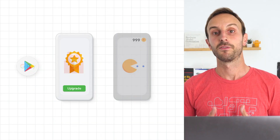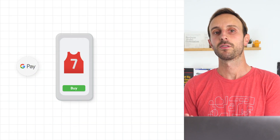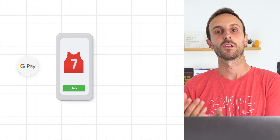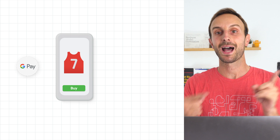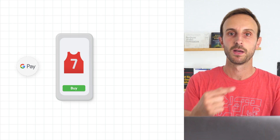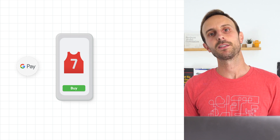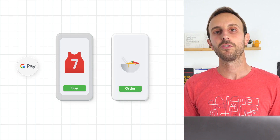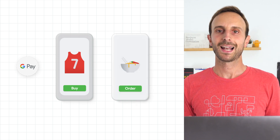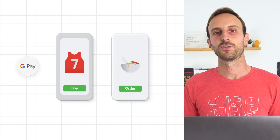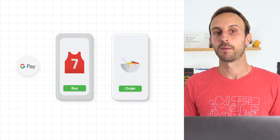If you sell physical goods or other kinds of digital content consumed outside of your app, such as movies, e-books, or food, you can use a classic checkout flow to collect and process payments.